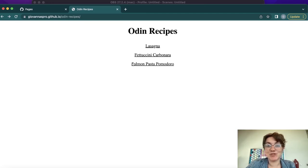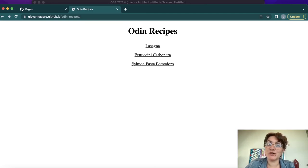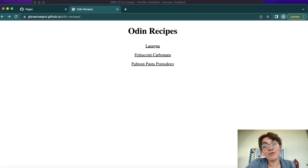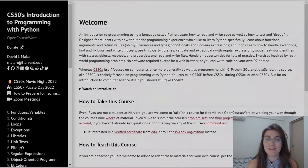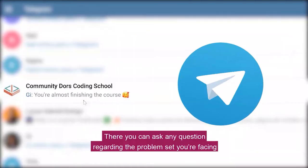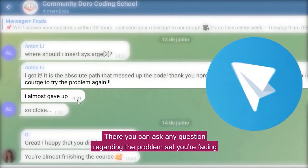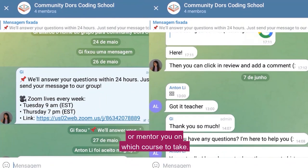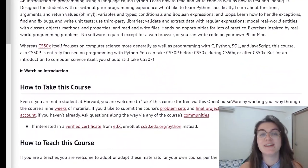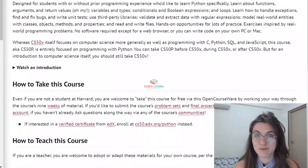If you enjoyed this content please give us a thumbs up and subscribe to the channel. If you have any questions, leave them in the comments, or if you want full support from a programming expert check the description below. Hope to see you in the next video!